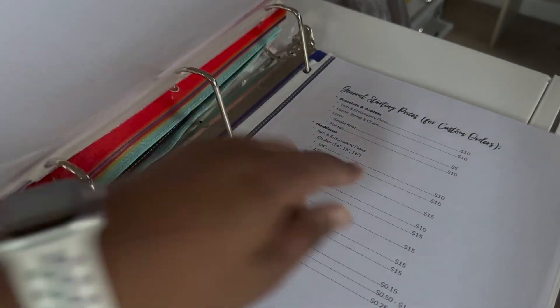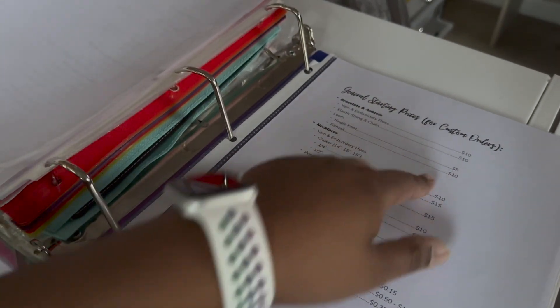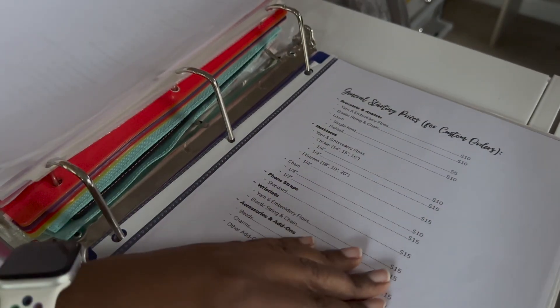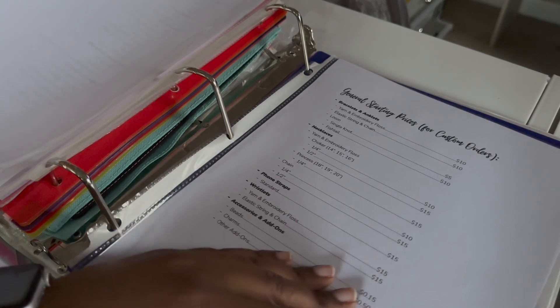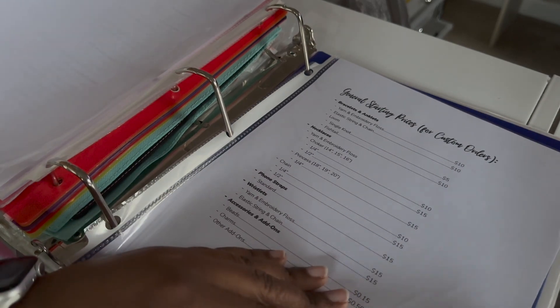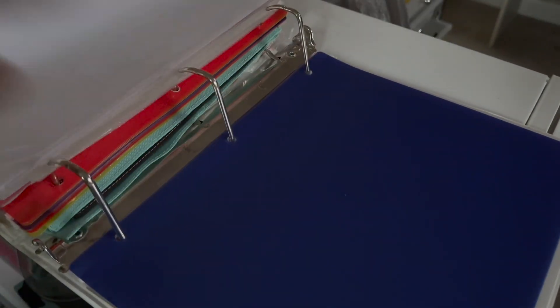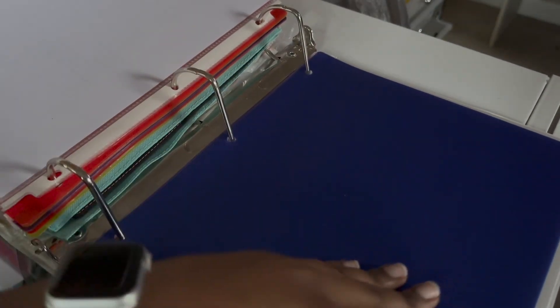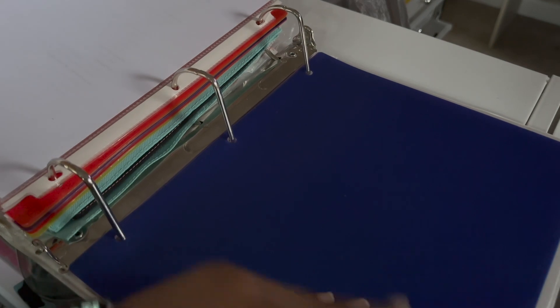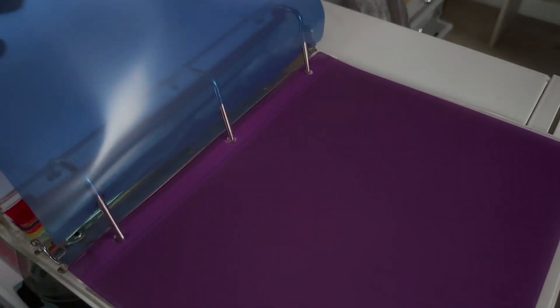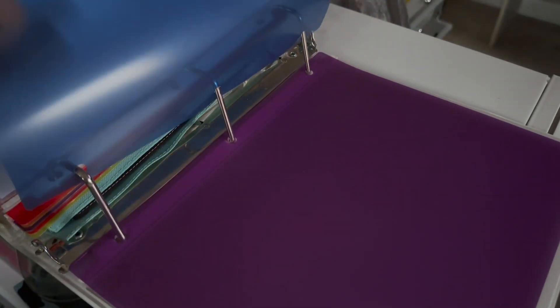Then we also have general starting prices. If I want to start doing custom orders again. Which I think I will very soon. And then these next ones are just old tabs.